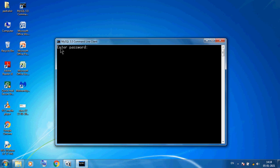So enter password. The password of this MySQL we can use here. When I installed this program, I decided the root password. So here I am using ROOT.